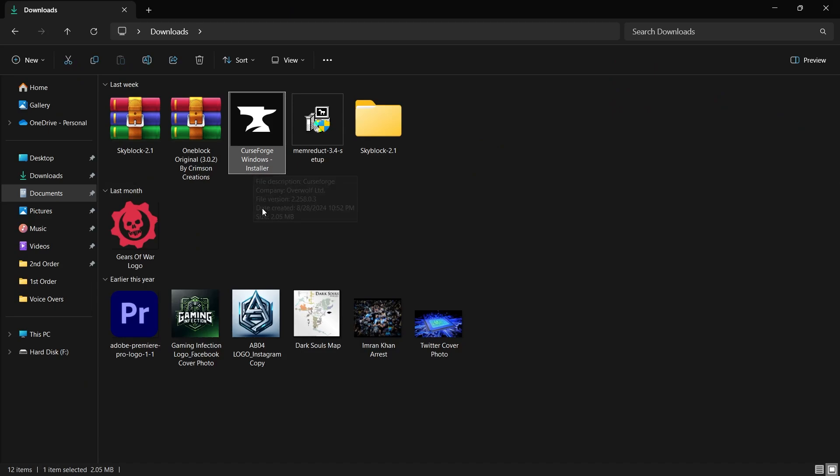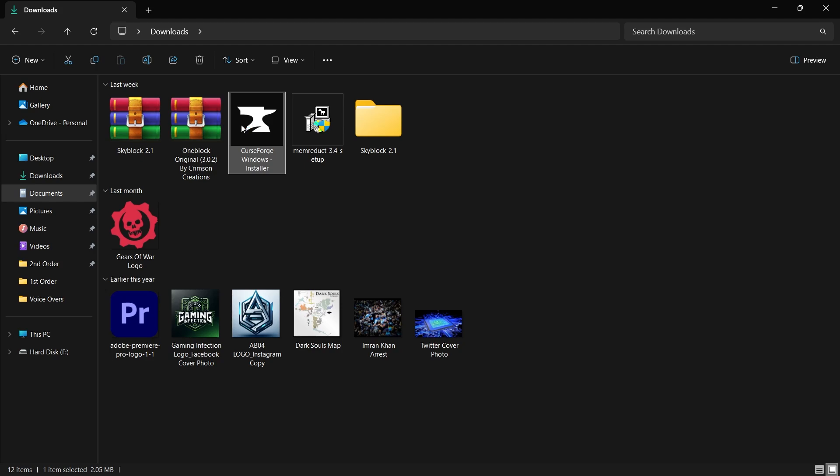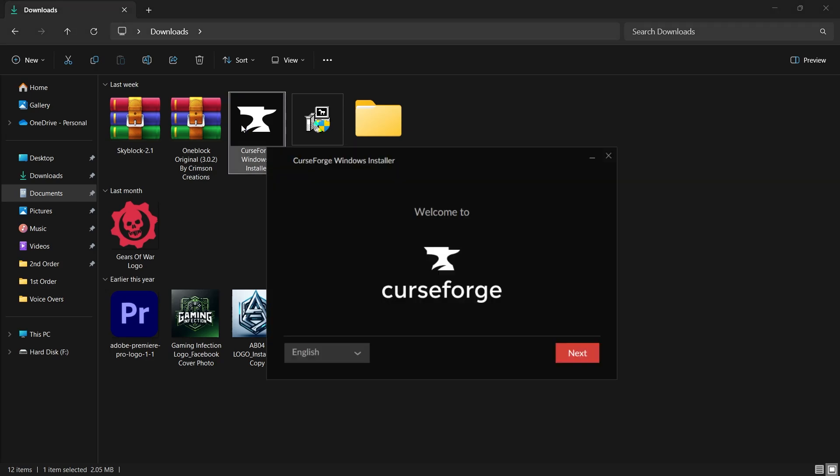Once the download is complete, open up your file explorer and navigate to your downloads folder, where the CurseForge installer should be saved. Double-click on the installer to run it.